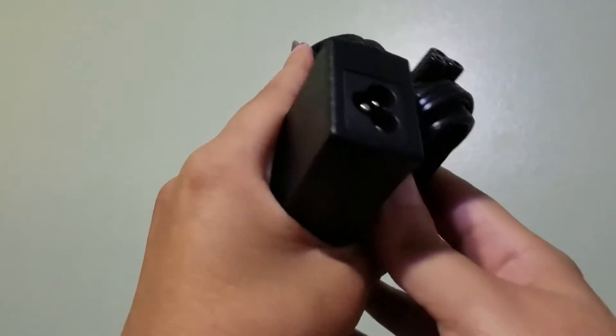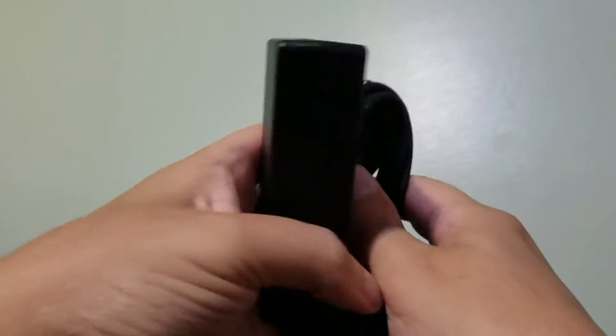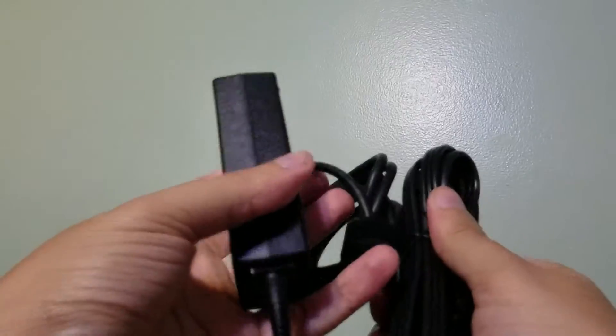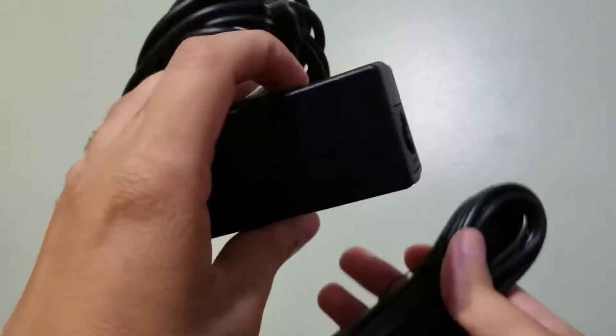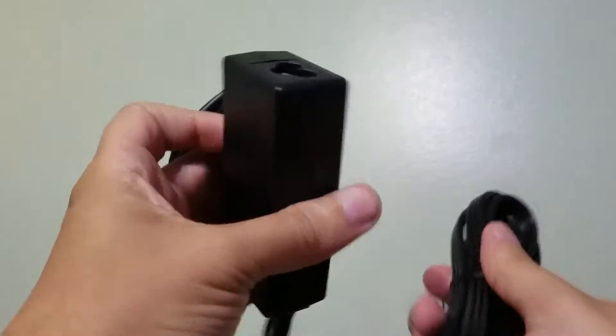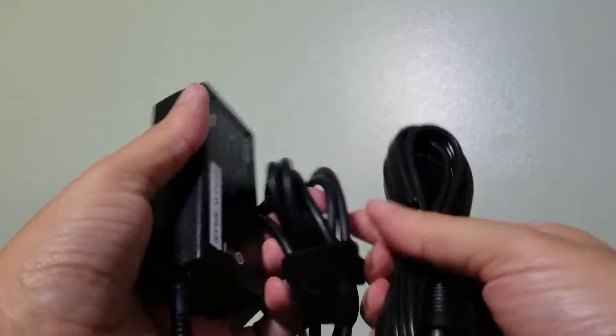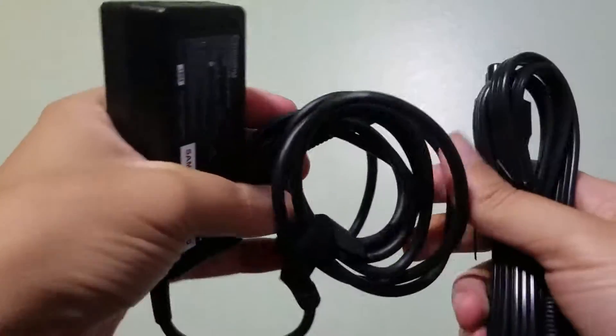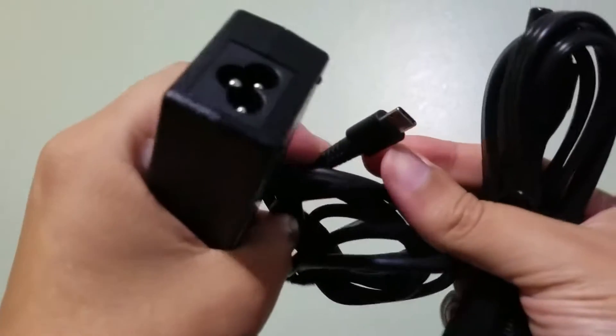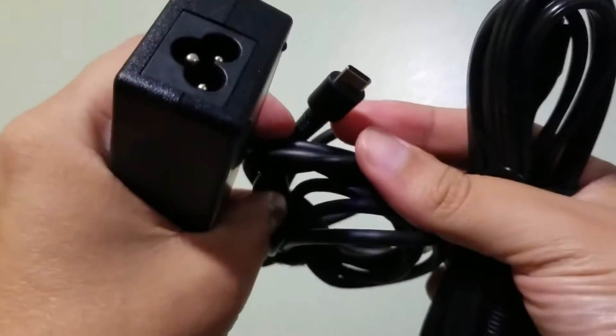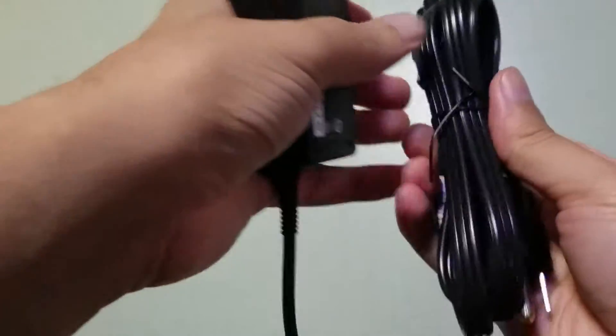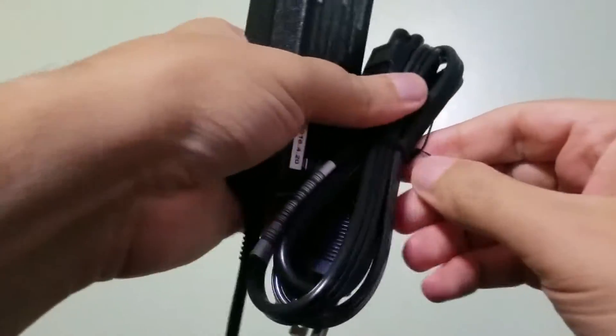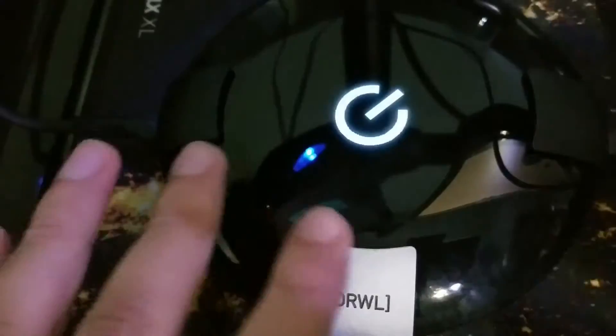Before I boot this up, it's worth noting that it does come with a power brick. It's a relatively small power brick compared to other laptops and it powers it up using one of the USB-C ports and it won't get in the way at all. So let's go ahead and do this.